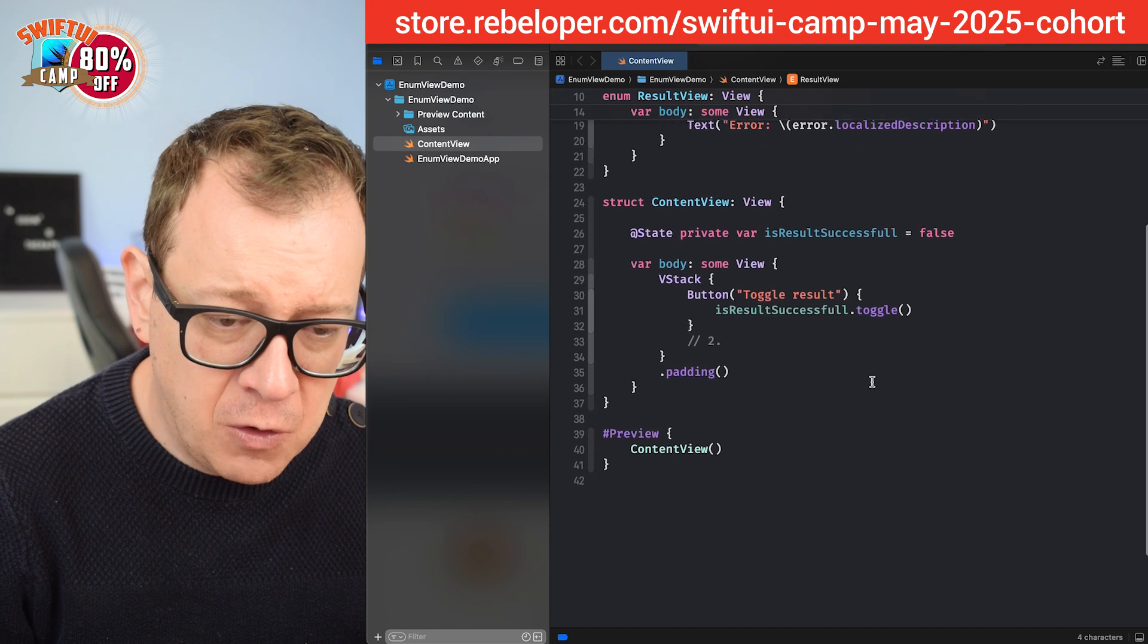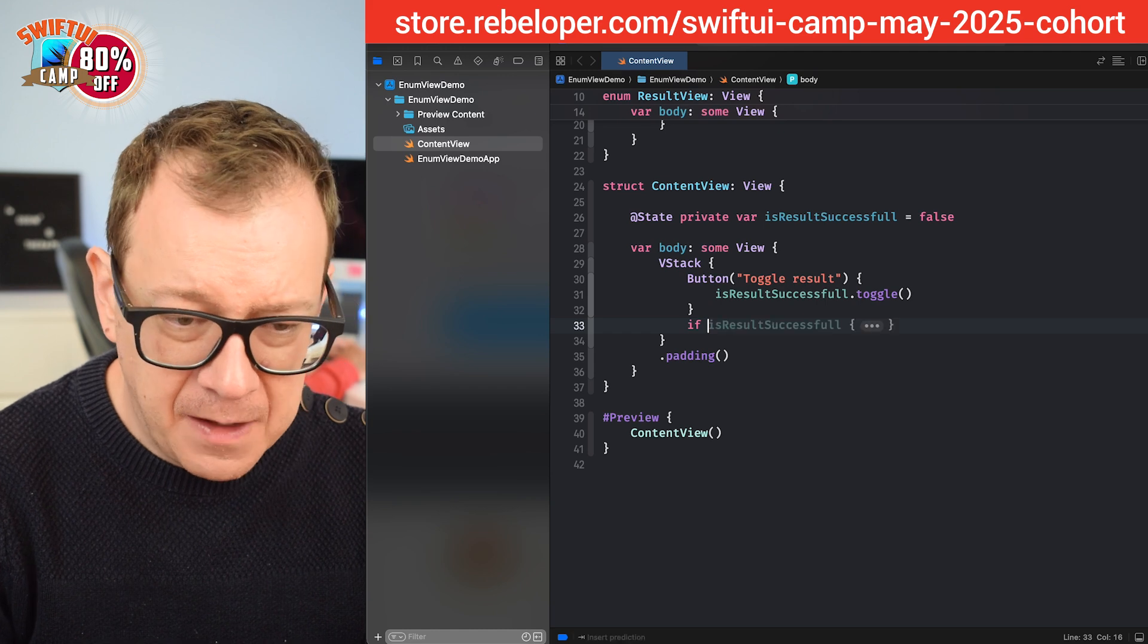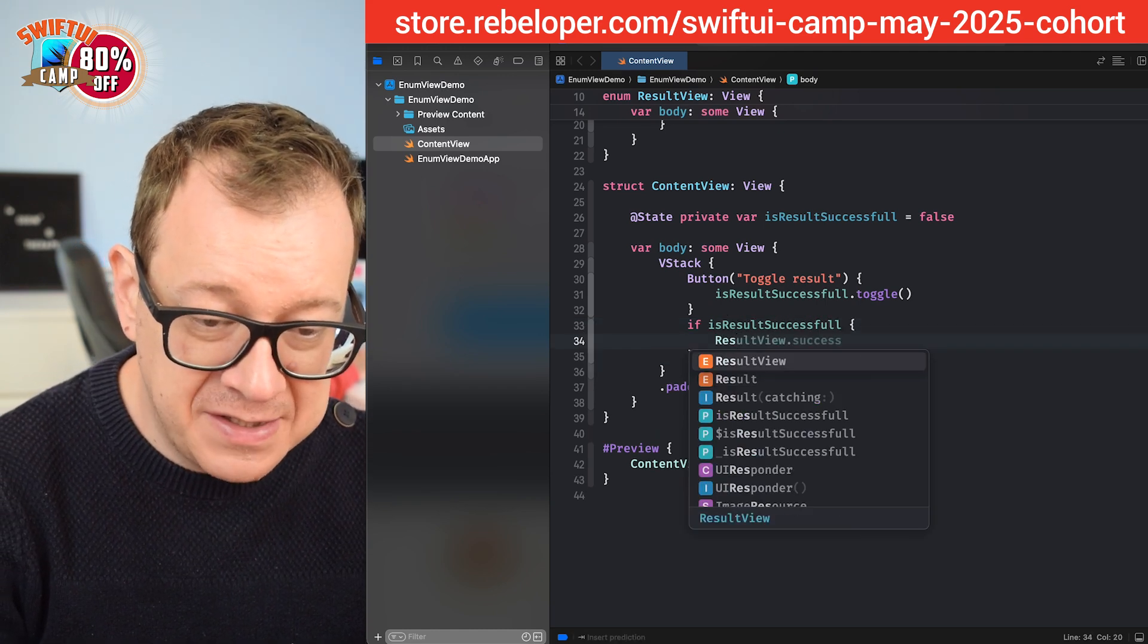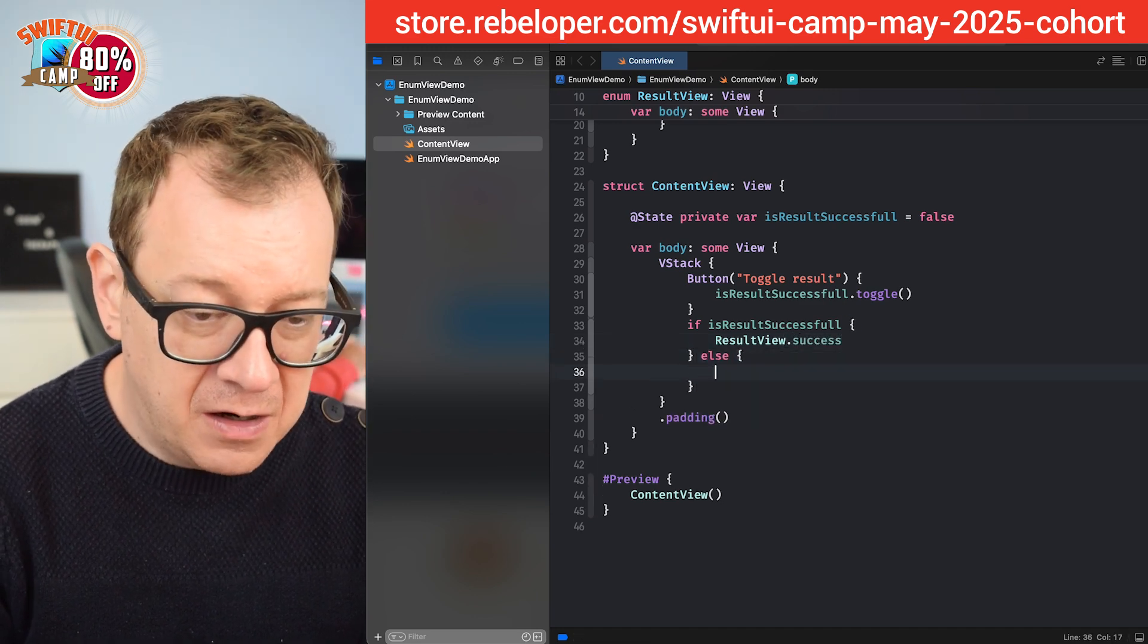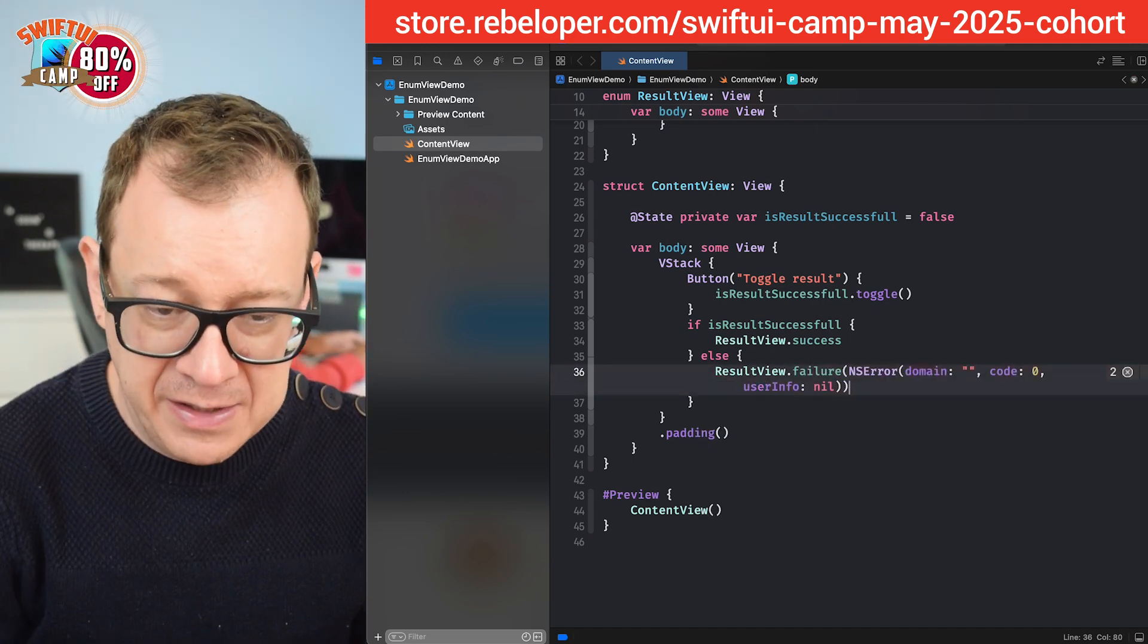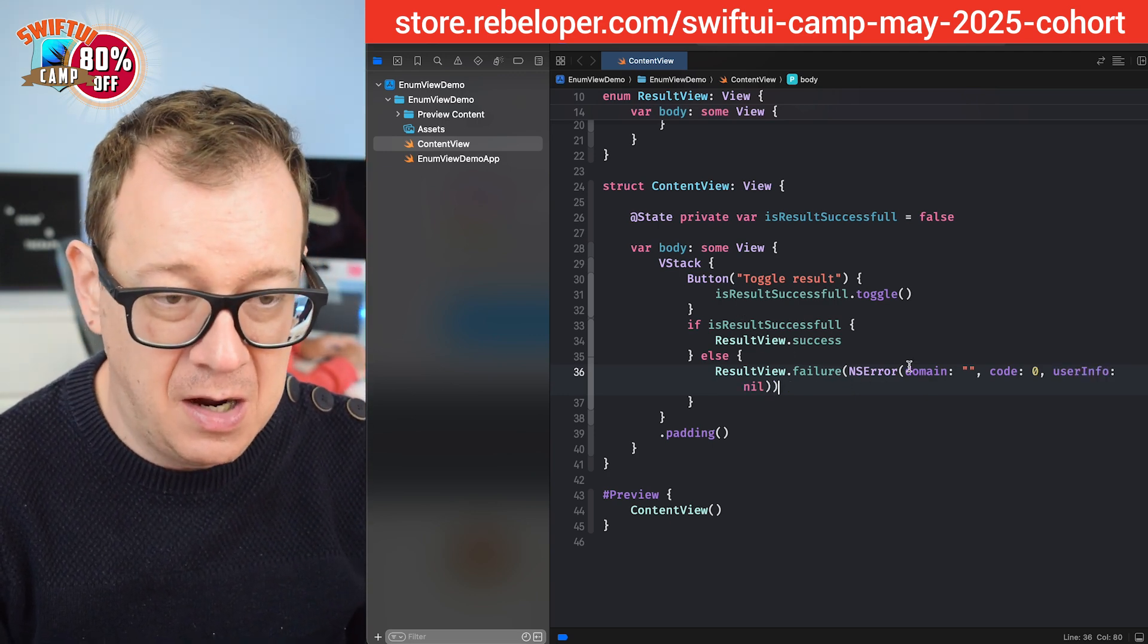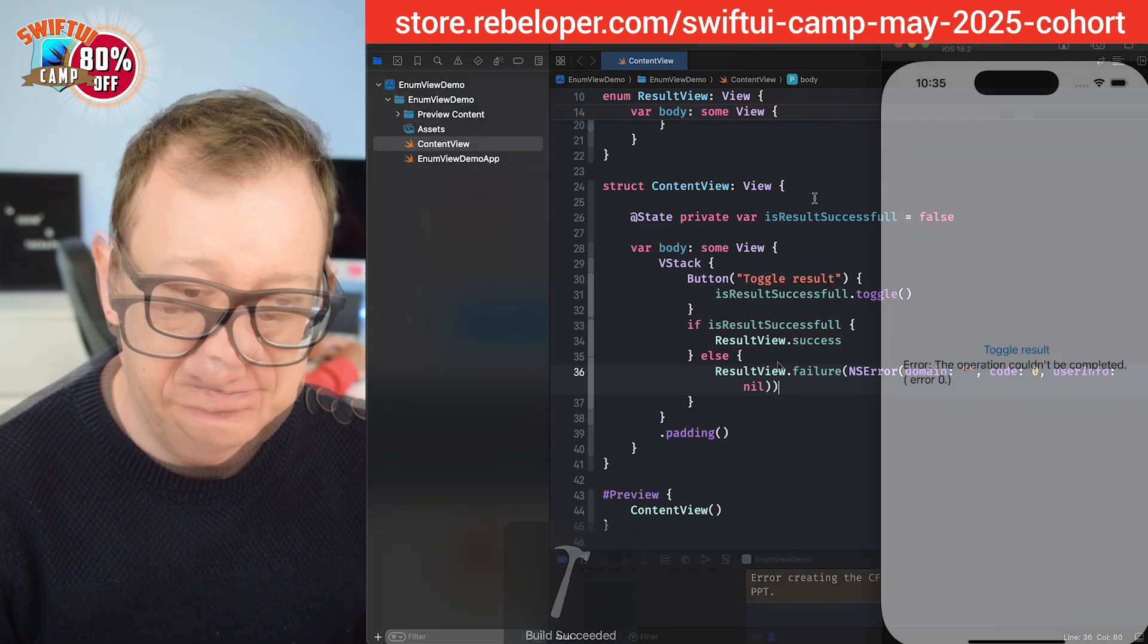Let's just scroll all the way down right over here and let's just have an if is result successful. We are going to go and present our result view dot success indeed. Else we are going to go and present our result view dot failure. Yeah and just the custom NS error right over here. That's just perfectly fine. You know just going to pass along our error. So now let's build and run and let's see how it looks like.